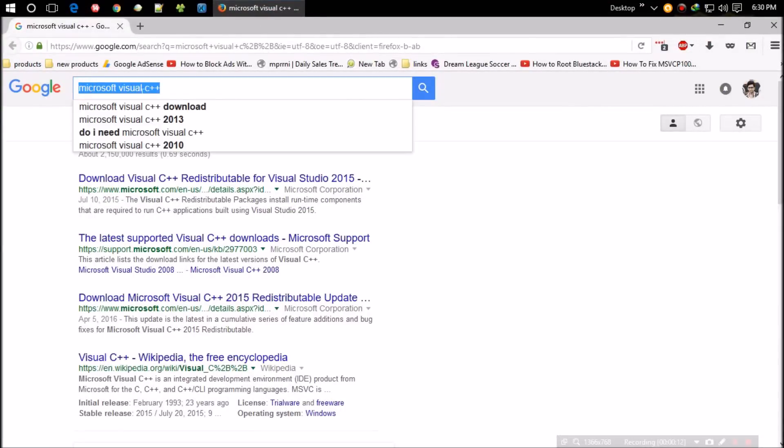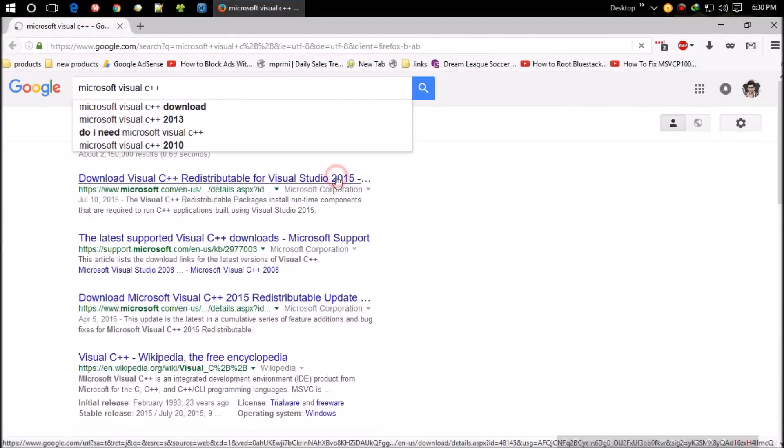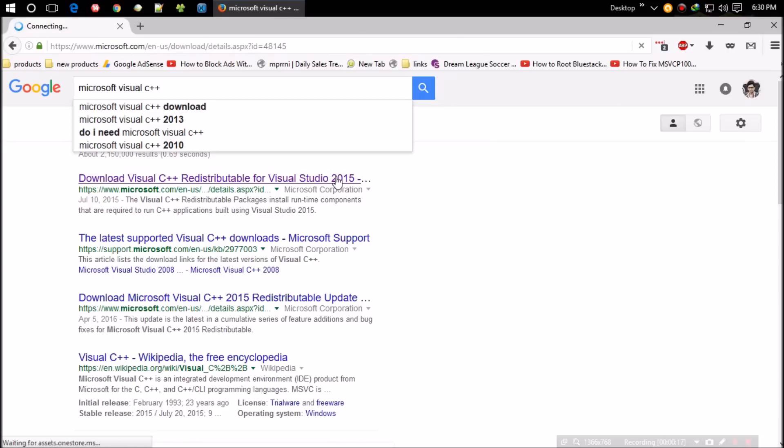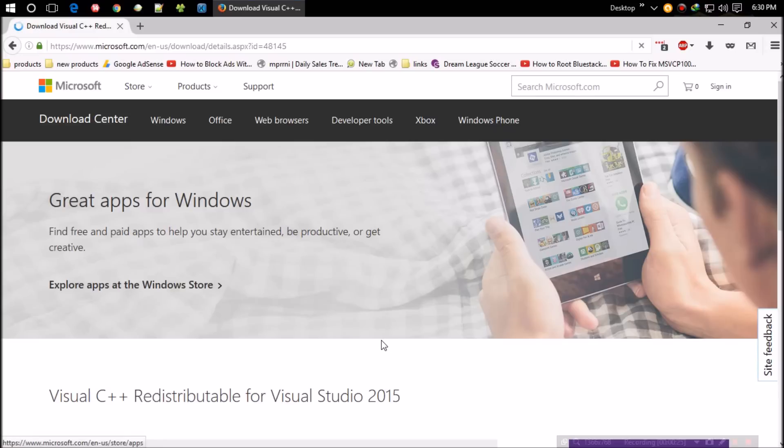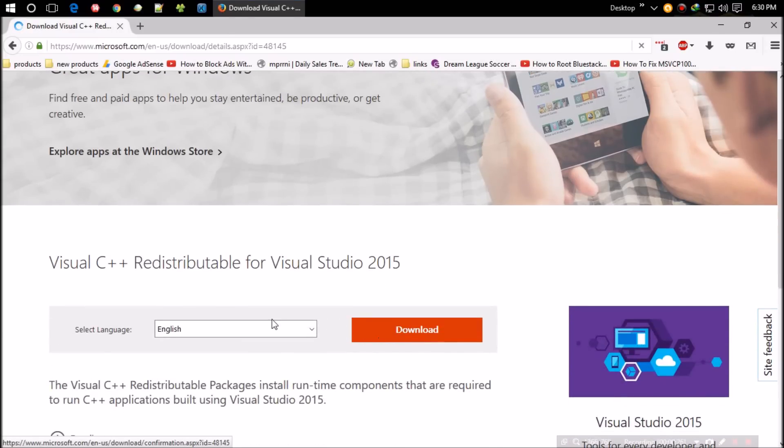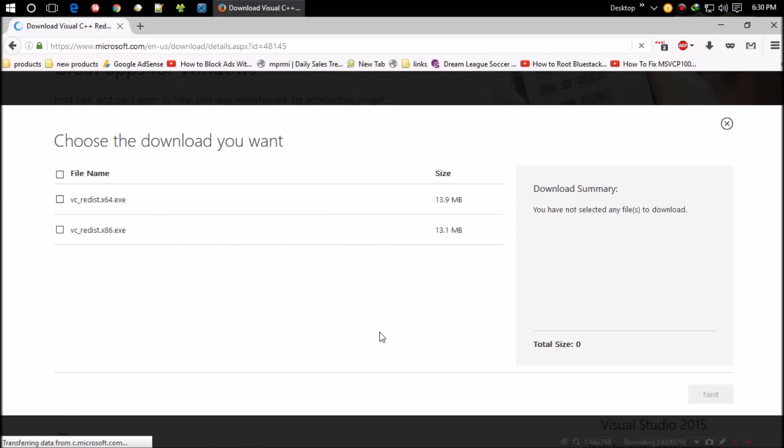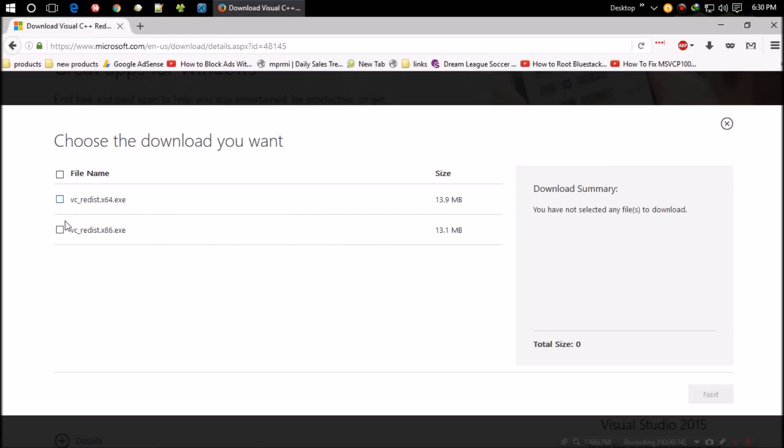For some rare cases, if your problem is not solved yet, install the Visual C++. The download link will be in the description. Click on download, select your Windows version, then it's a regular installation. That's all. I believe you won't have to do this part.